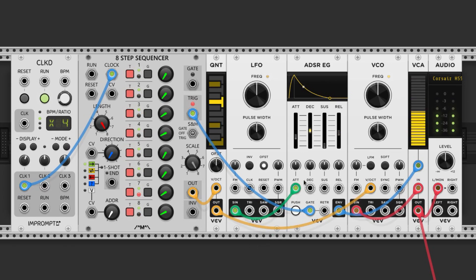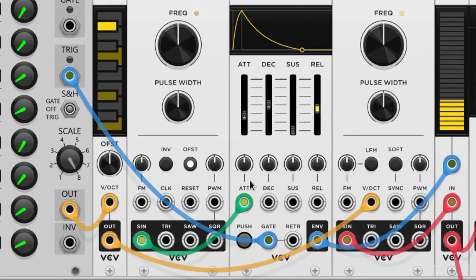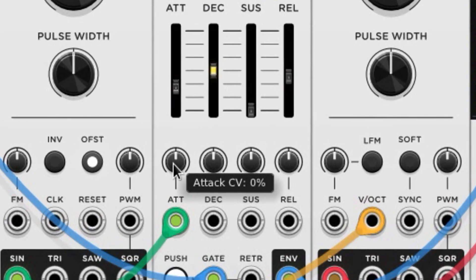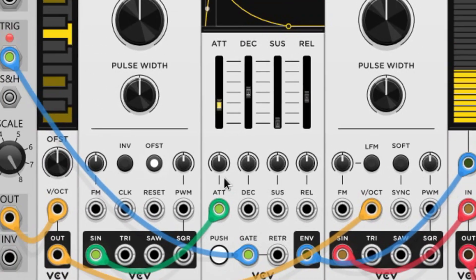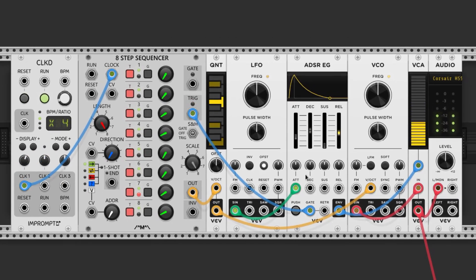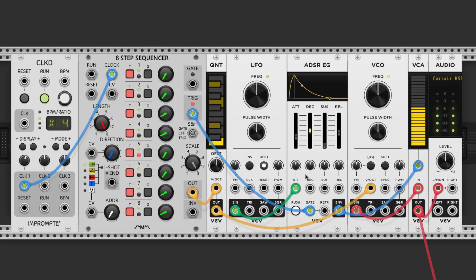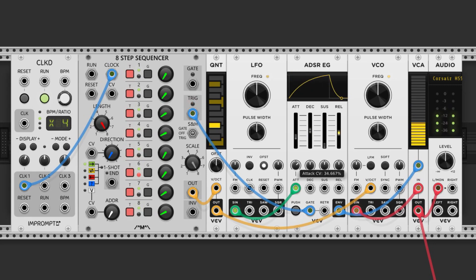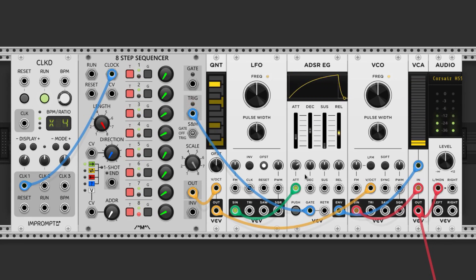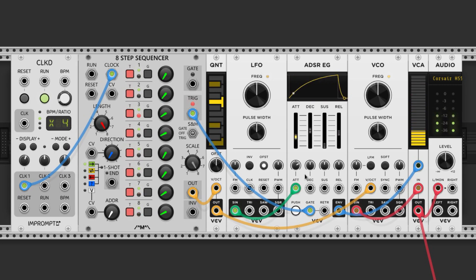You're going to notice nothing happened, and that's because we didn't turn the attenuverter, which is this knob here. Attenuverters control the polarity and magnitude of our modulation, so adjusting it will let in some of this LFO. This concept can be applied to any parameter that has a control voltage port, and I want to encourage you to be experimental.